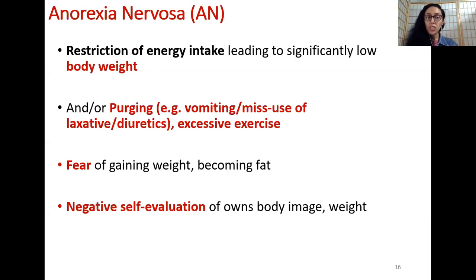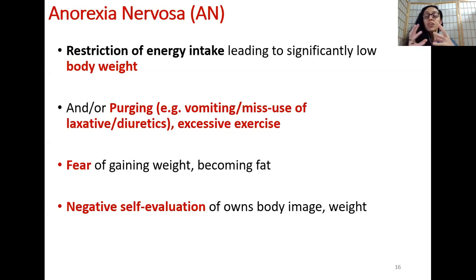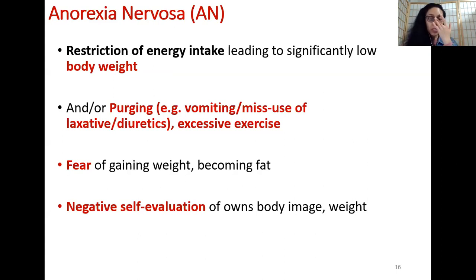Starting with anorexia nervosa: it is severe restriction of energy intake which leads to a significantly low body weight, with a very low BMI. It encompasses various types of purging behavior — a combination of vomiting, misuse of laxatives, diuretics, and excessive exercise. So you have restricted energy intake, excessive energy expenditure, plus purging effects such as vomiting. The underlying psychology is trying to eliminate as much fluid and fecal content from the body to achieve low body weight. There is an underlying fear of gaining weight and negative self-evaluation of body image.